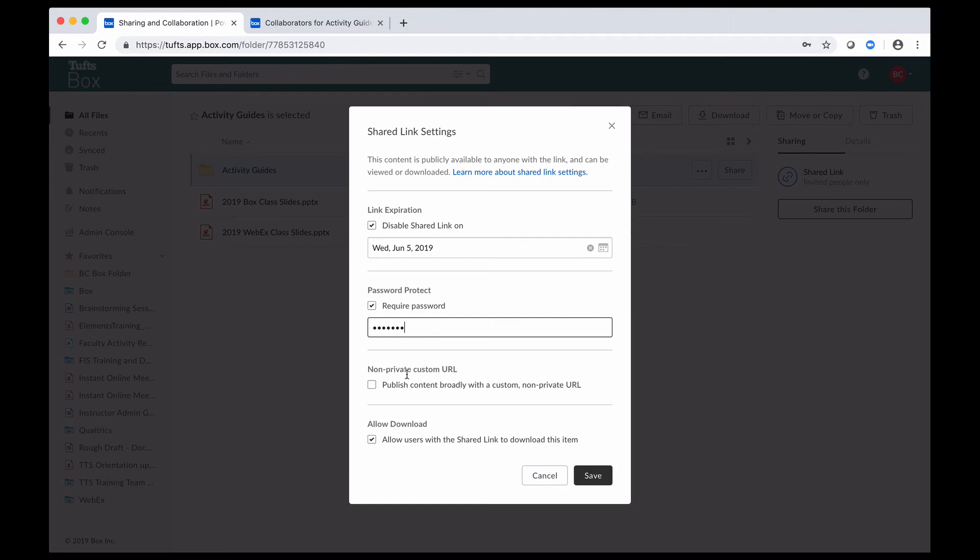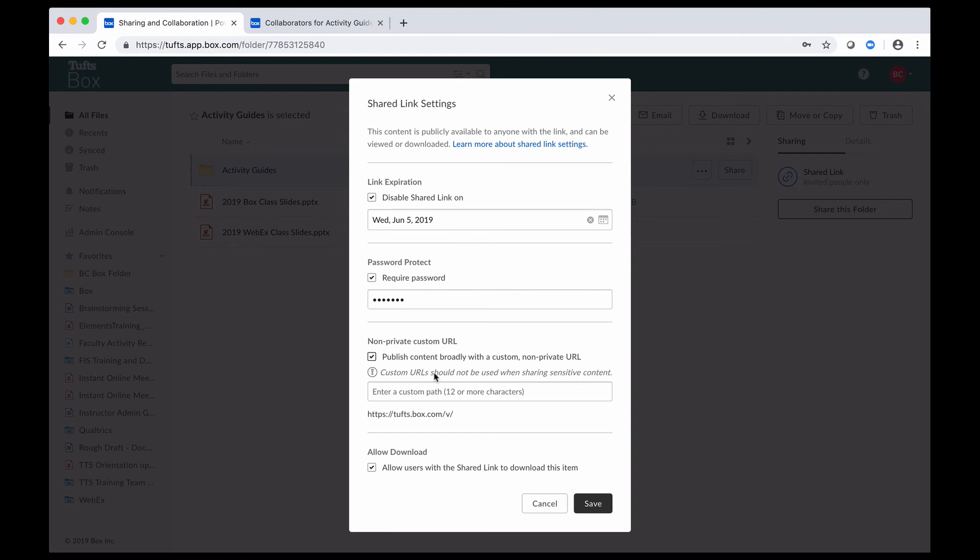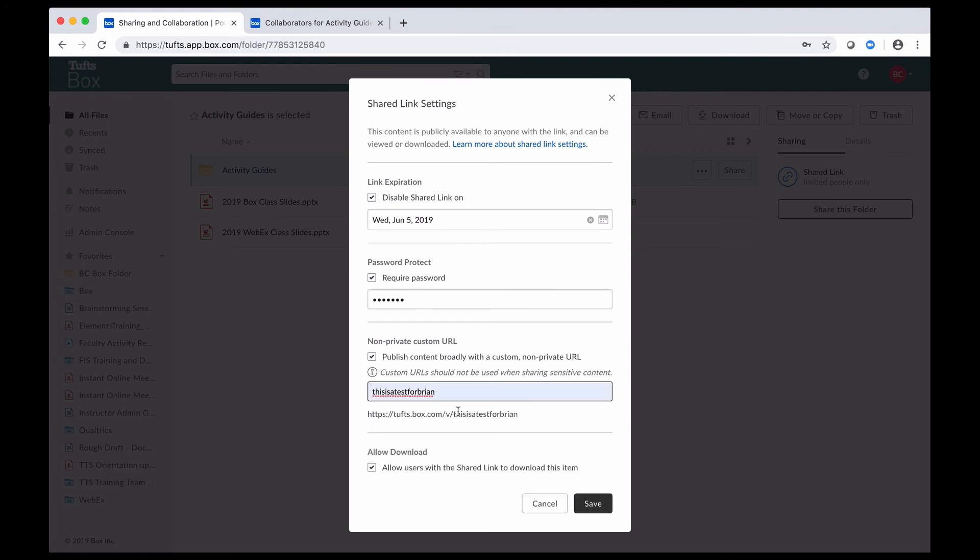I can also set up a non-private custom URL here by checking on this box. And what that does is it gives people the ability to access the content through a URL that instead of having the randomly generated numbers and letters here that Box had for me, I can put in my own ending for the URL. So they give you some rules here. It's got to be 12 or more characters. They also recommend that you don't do this when you are sharing sensitive content because custom URLs are a little bit easier to guess. But just to show you what that would look like, if I click into this box and I say, this is a test for Brian here, what it does is it puts that text at the end of my URL. So now this is the link that people would click on in order to access that file or folder.